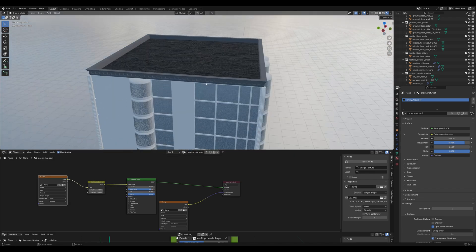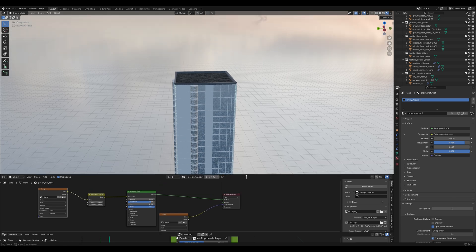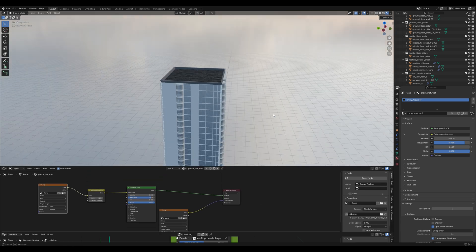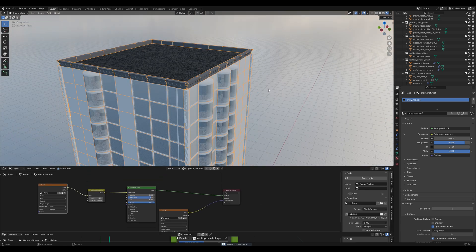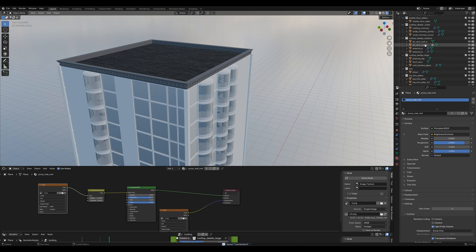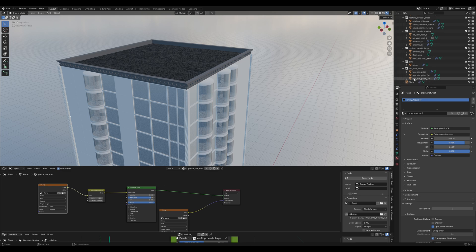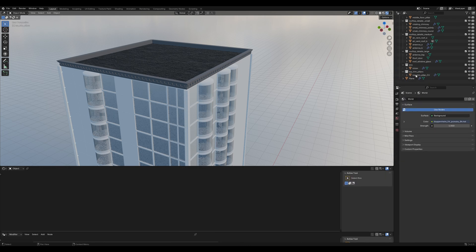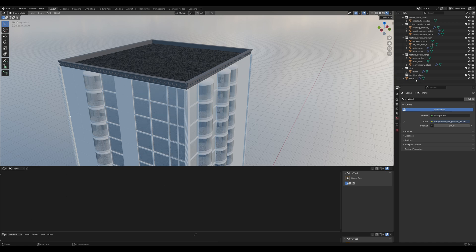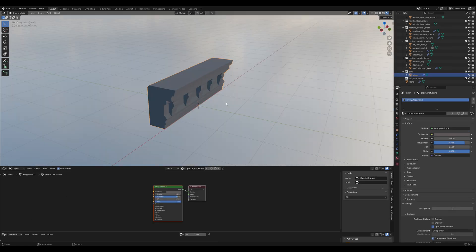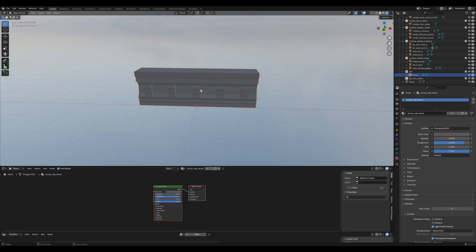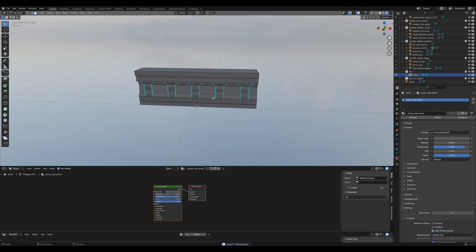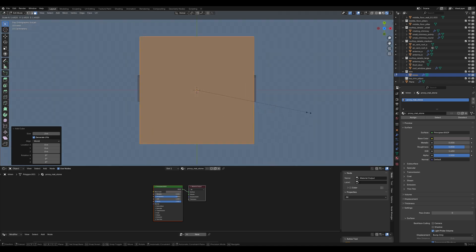But we have this ugly trim thing here. So, we definitely need to change that. First, there are three trim pillars. Just delete them. We don't need them. And then go to that object named trim. Period key on numpad and slash to isolate it.